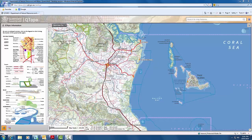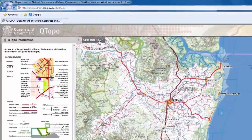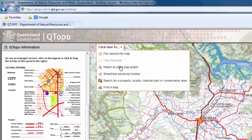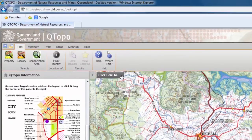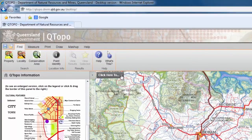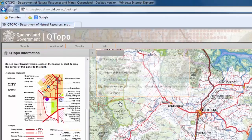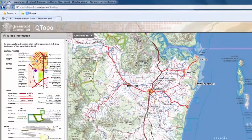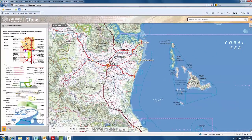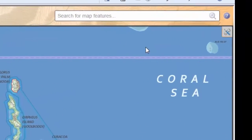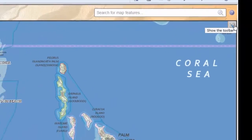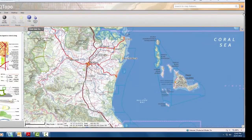To show the advanced toolbar, click on the 'click here to' button and select 'show/hide advanced toolbar'. The advanced toolbar will appear. To close the toolbar, repeat the steps by clicking on the 'click here to' button and select the show/hide toolbar again. The advanced toolbar will close. Alternatively, you can click on the tool icon in the top right hand side of the map window to toggle on or off the advanced toolbar option.